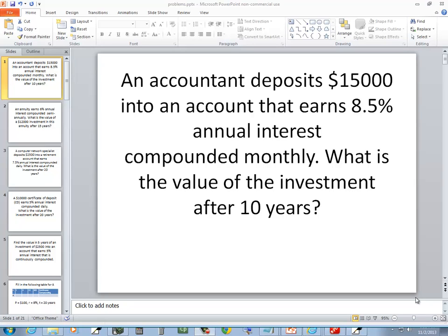Let's take a look at this problem. An accountant deposits $15,000 to an account that earns 8.5% annual interest compounded monthly. What is the value of the investment after 10 years?